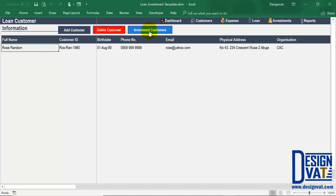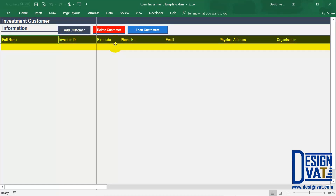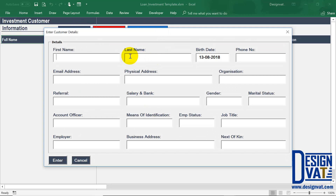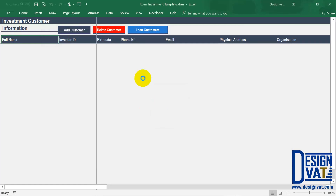Next we move to the investment customer section, just to demonstrate how to add there by clicking on it. This section works exactly the same as the loan section. At the top we have the title telling you this is where you document investment customers. We have the three buttons and our data table. To add a new customer you click new customer and supply all the values — I'll add only one customer with the mandatory fields and the phone number to avoid spending too much time.